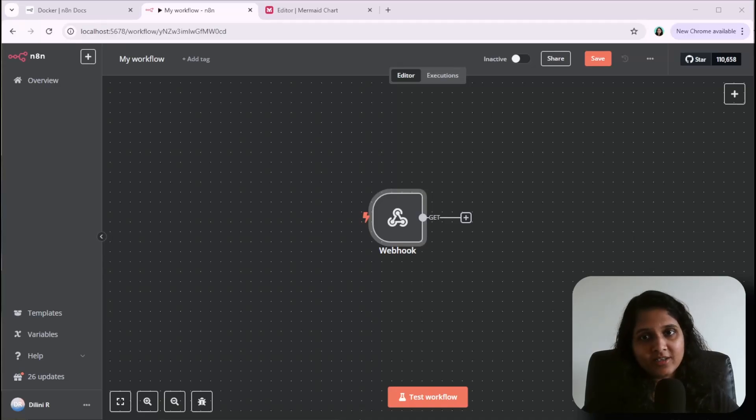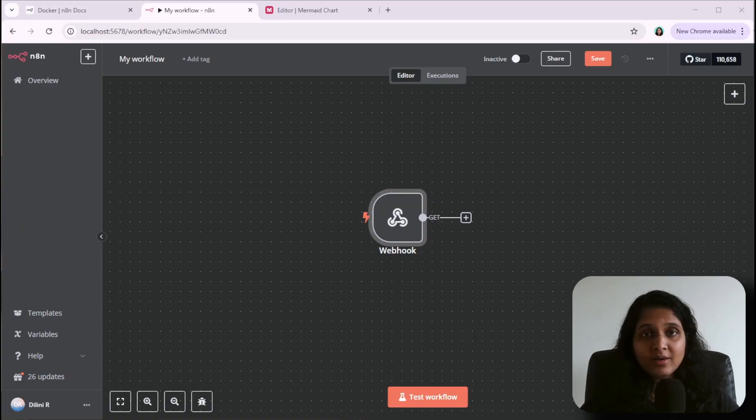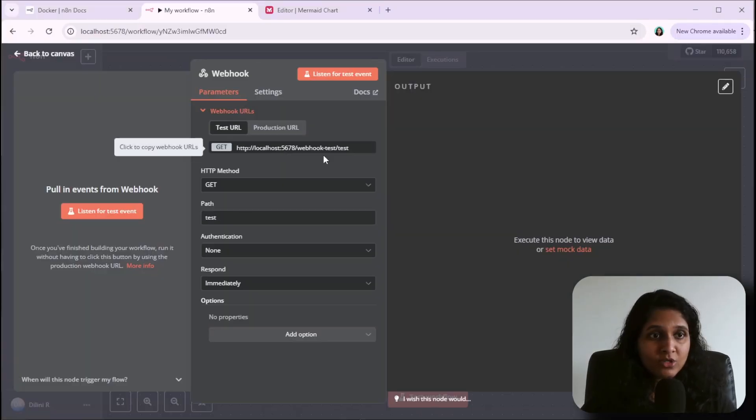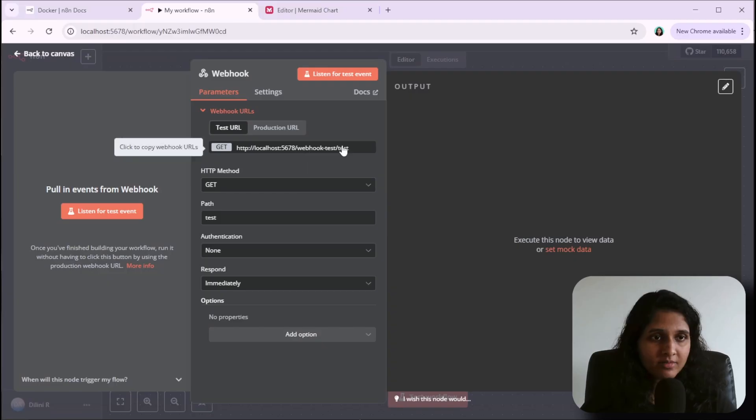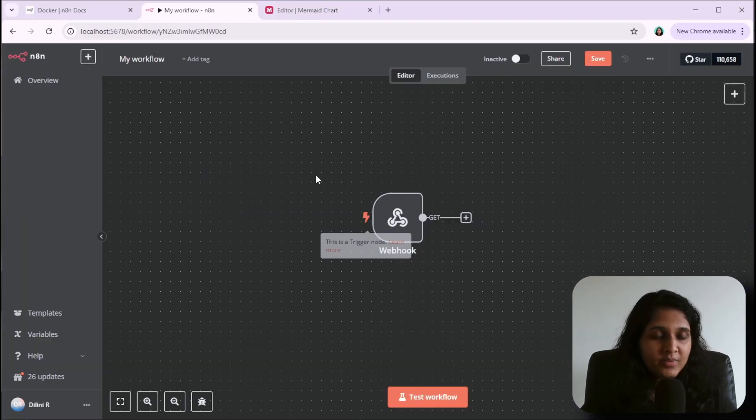You run anything locally. Webhooks are essential when building useful workflows, but the problem is they don't work locally. This localhost URL only works on your computer. It can't be accessed from the internet. But there's a very simple solution to this.